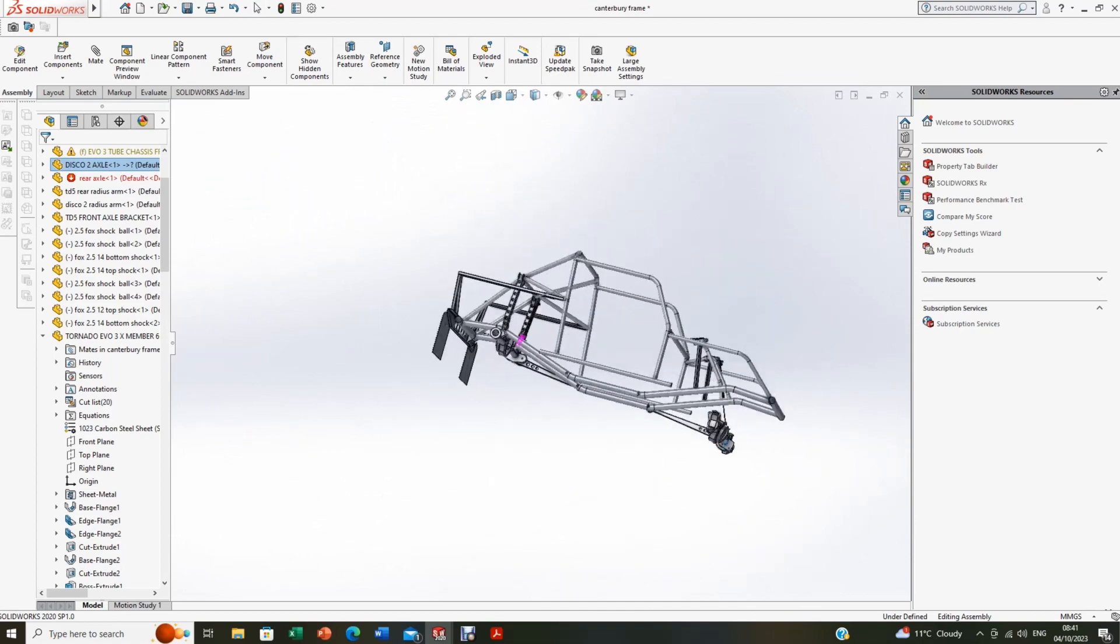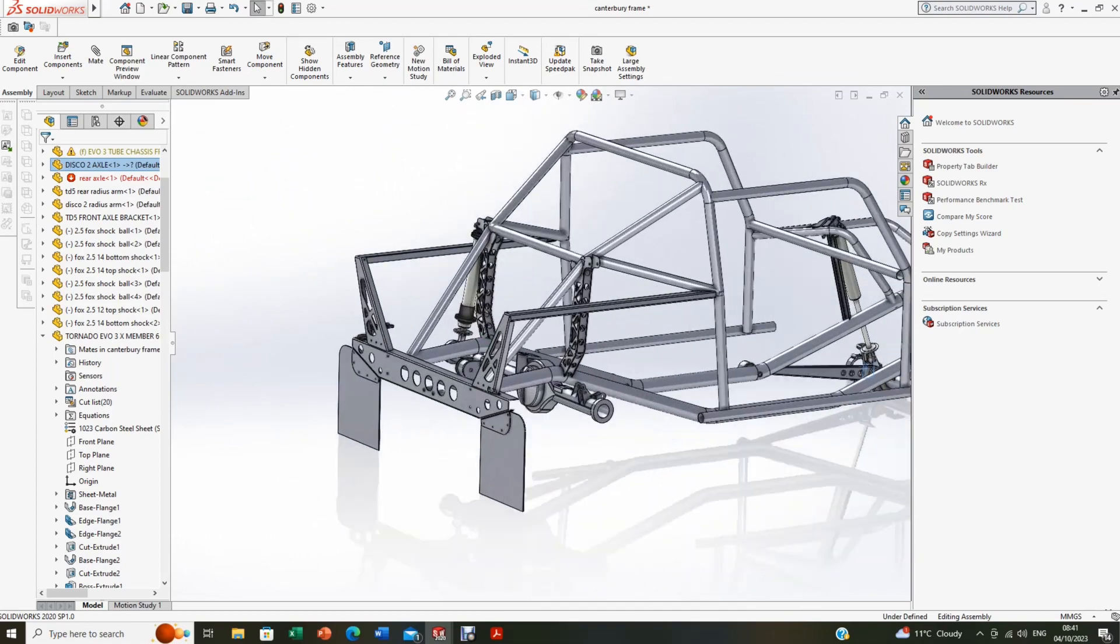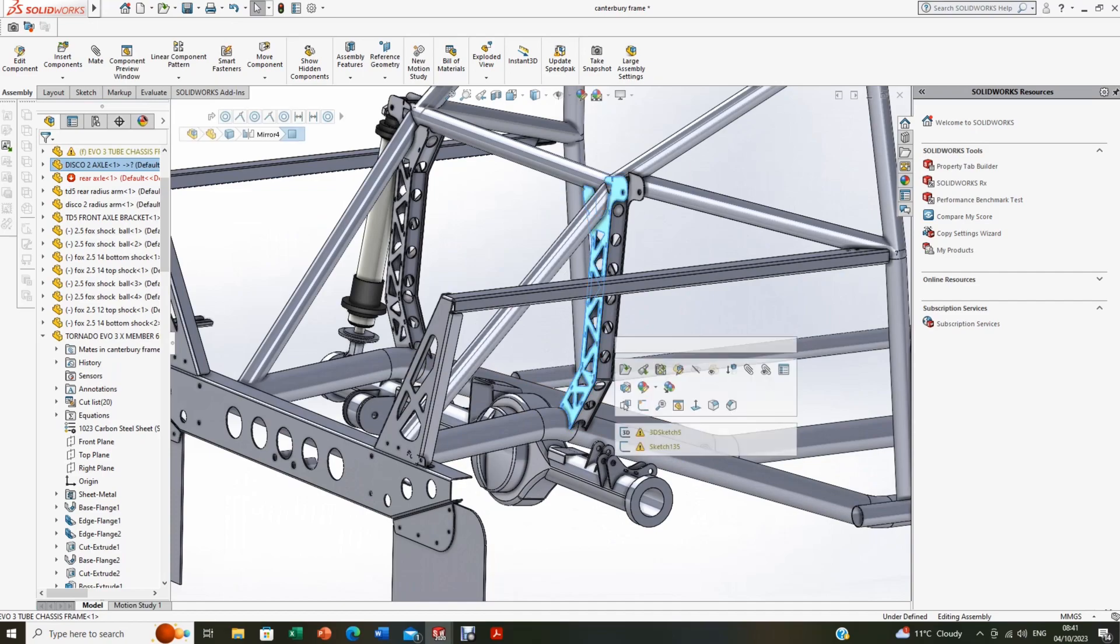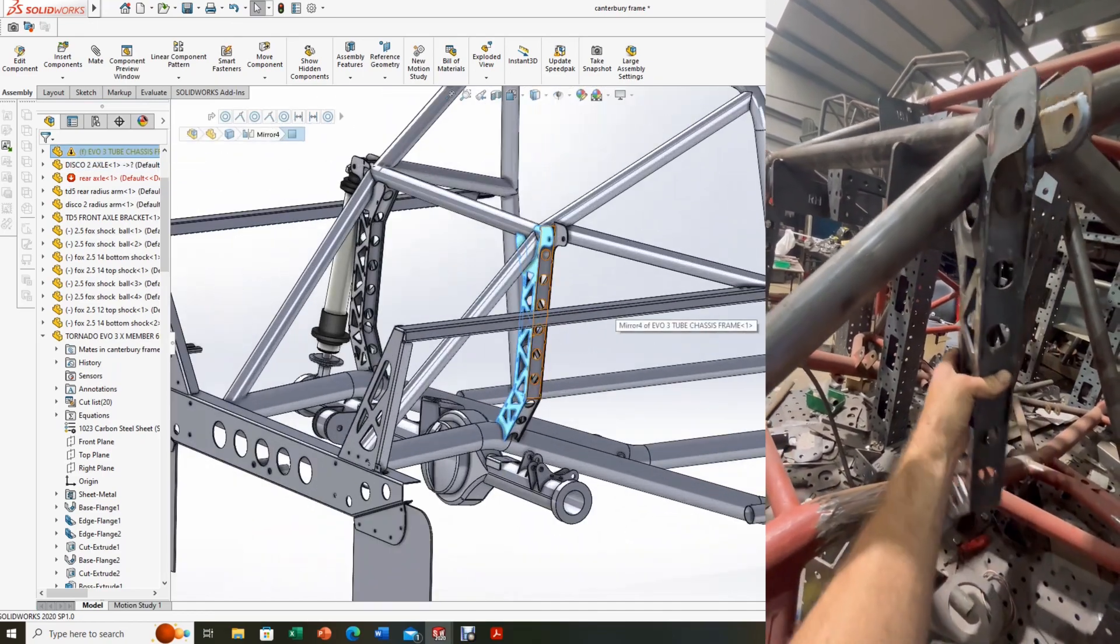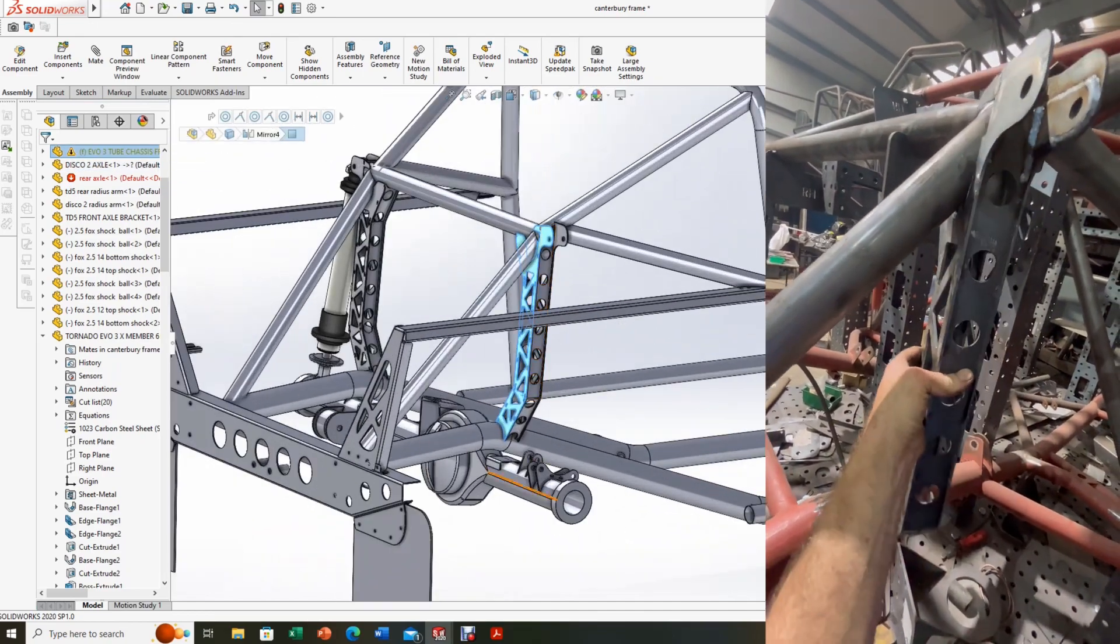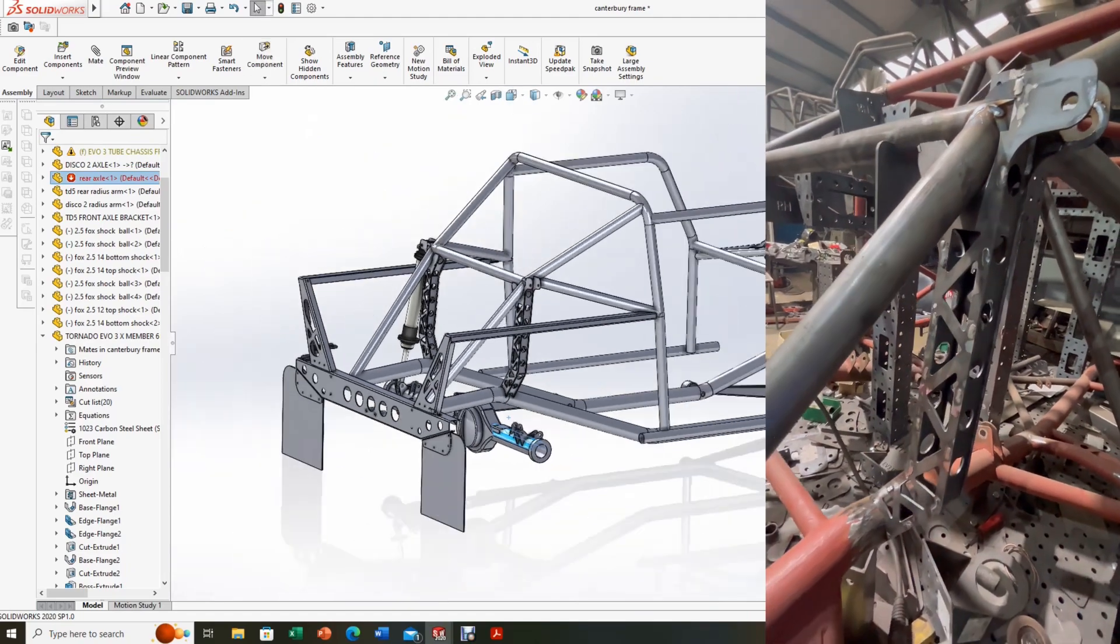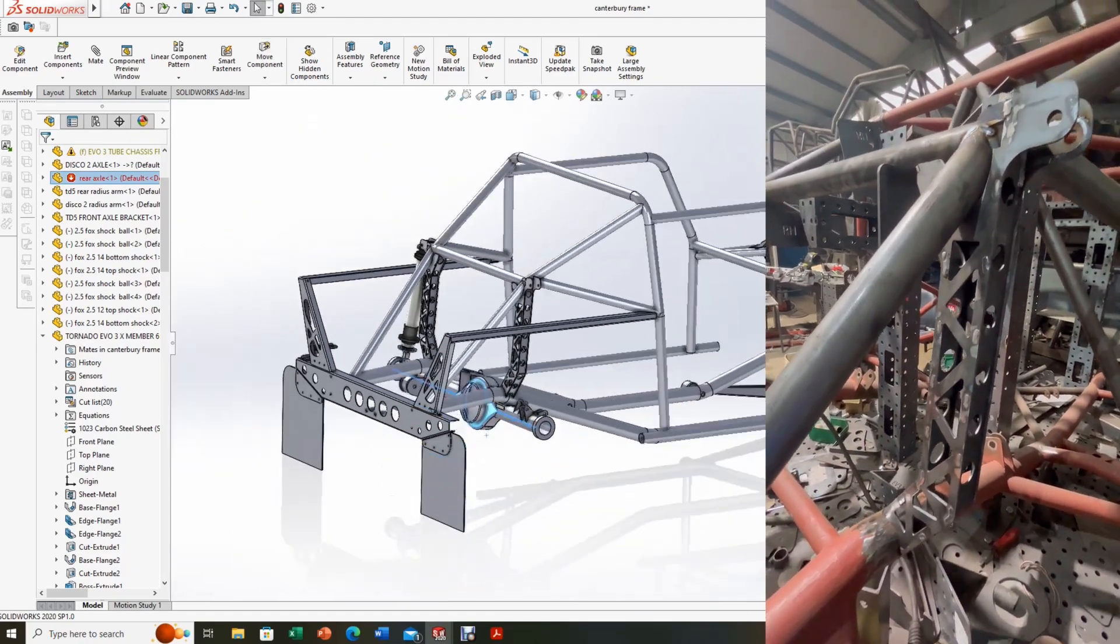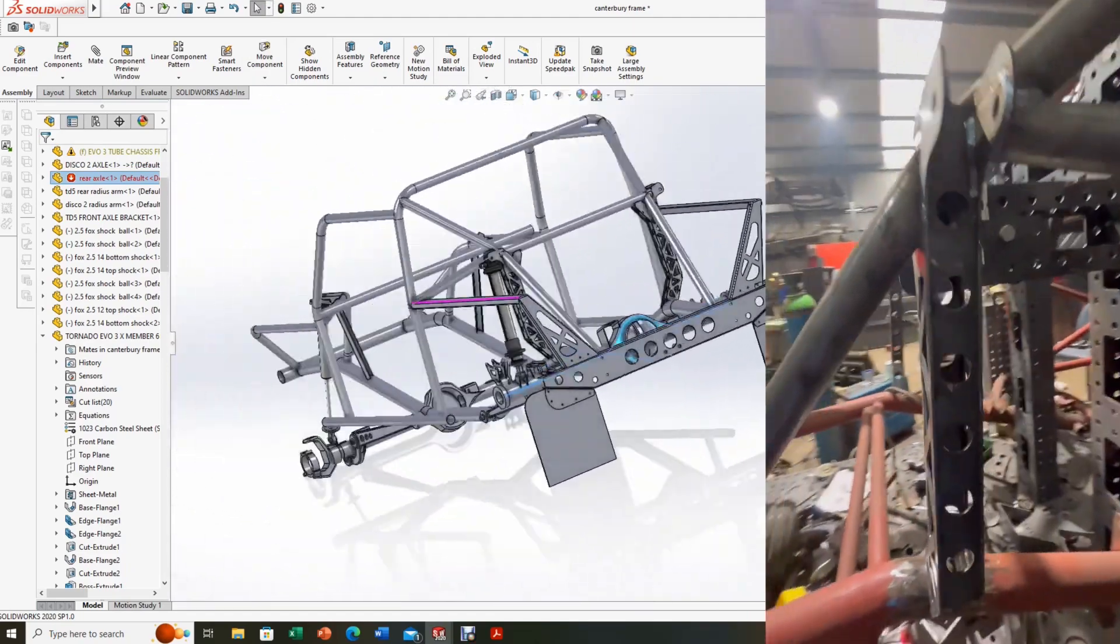And then on the back here, let's have a look around here, I'll get there in a sec. This is the mount here, which you can see on the video to the side of me, fitting it in in real life, which takes the shocker.